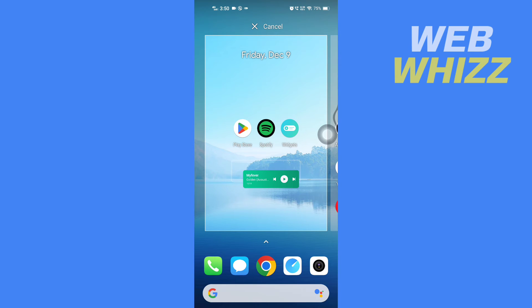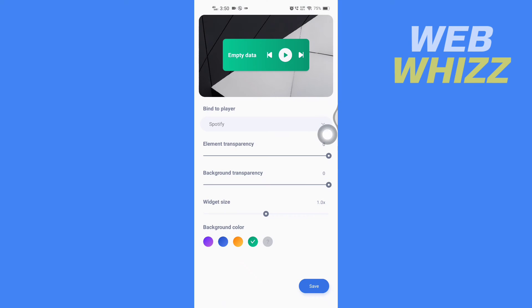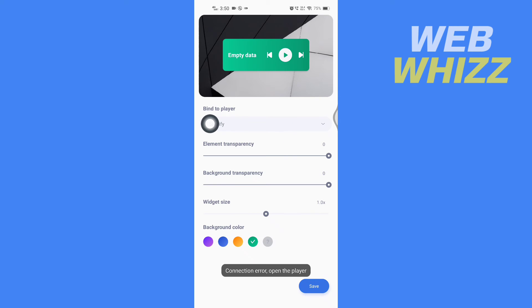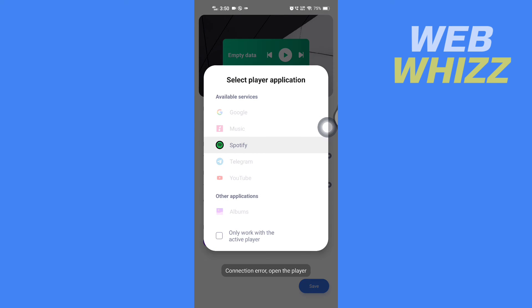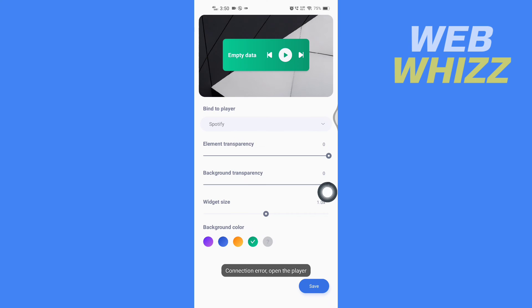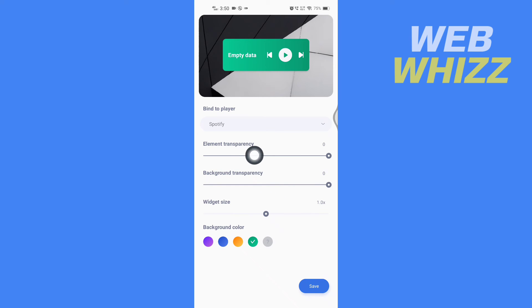Release it. Then here you will get the option to bind to player. By default, Spotify is selected, but you can select any apps you want: Google Music, Telegram, YouTube, etc. From here you can change the element transparency.